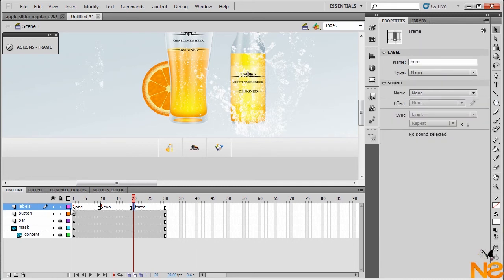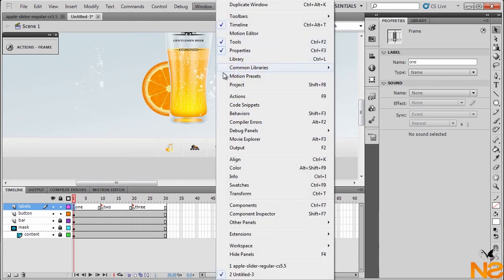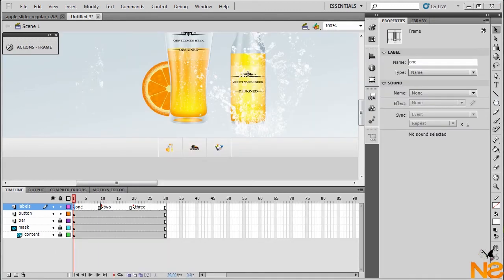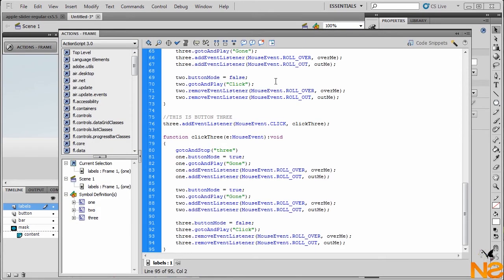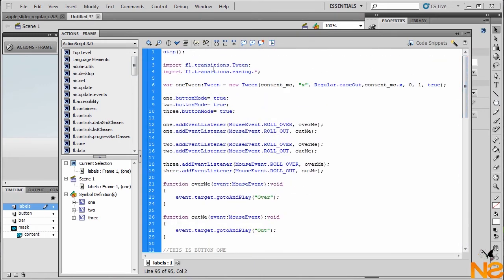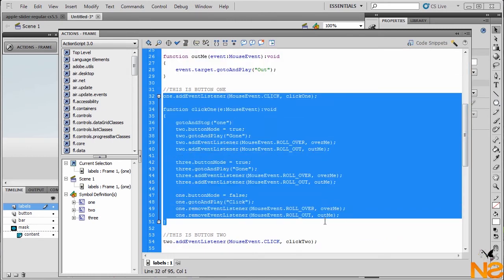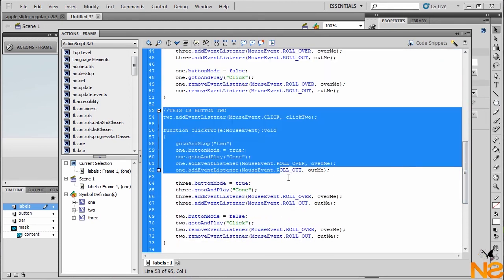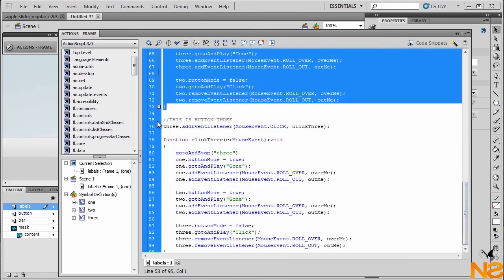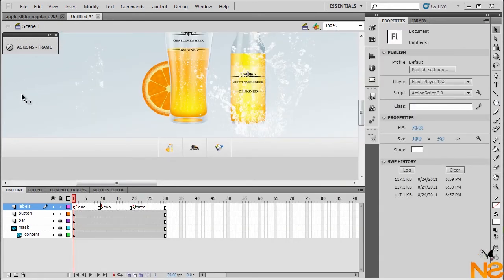Now let's work with the code. Go to Window > Actions — I already have the code since it's a little long, so you can pause the video and copy it. The project will be available on my blog for CS3, CS4, CS5, and CS5.5. Open Actions and paste it. Here we have the transition code: buttonMode = true. Here's the code for the first button, for the second, and the last button.